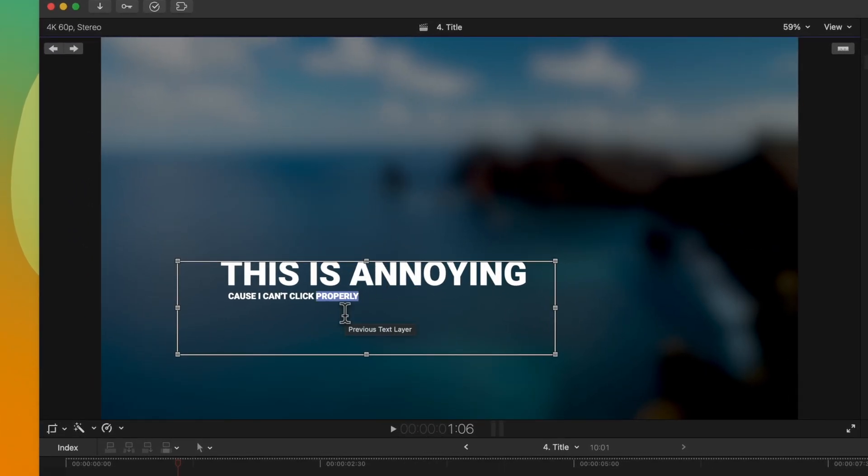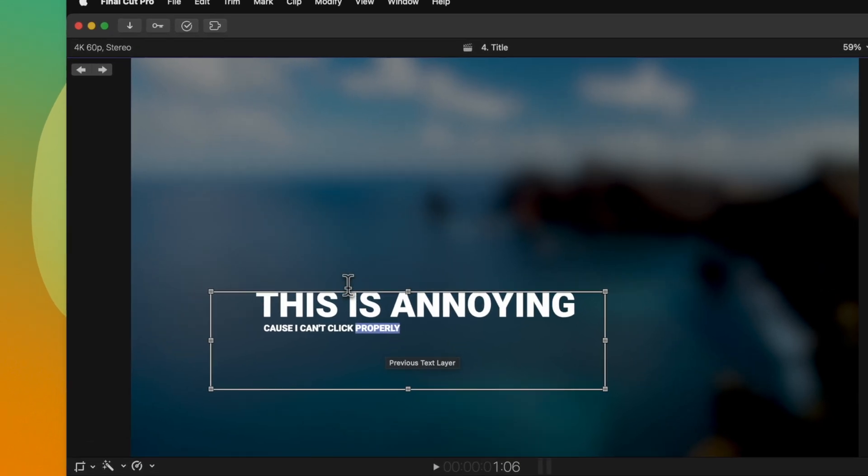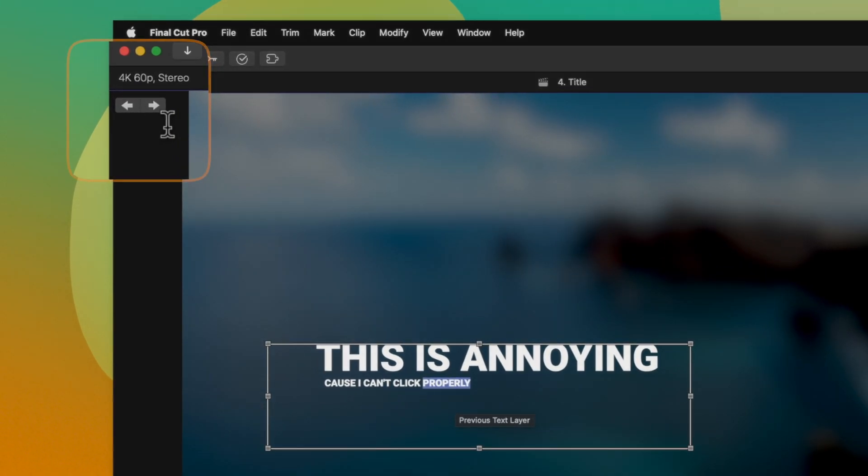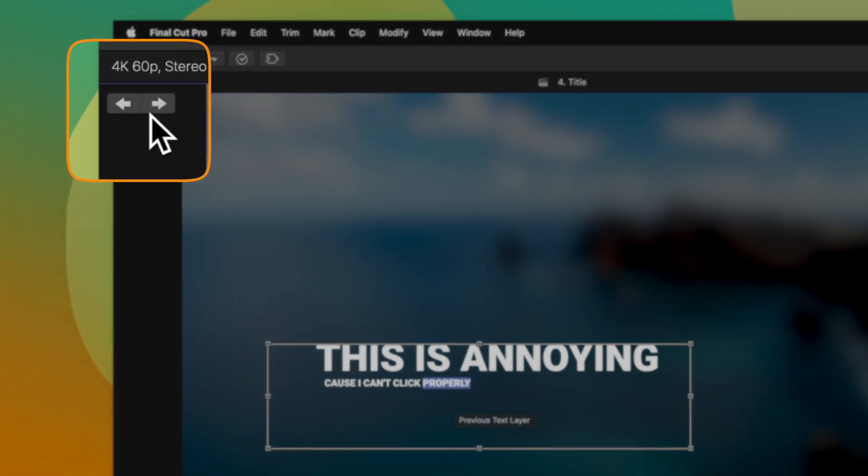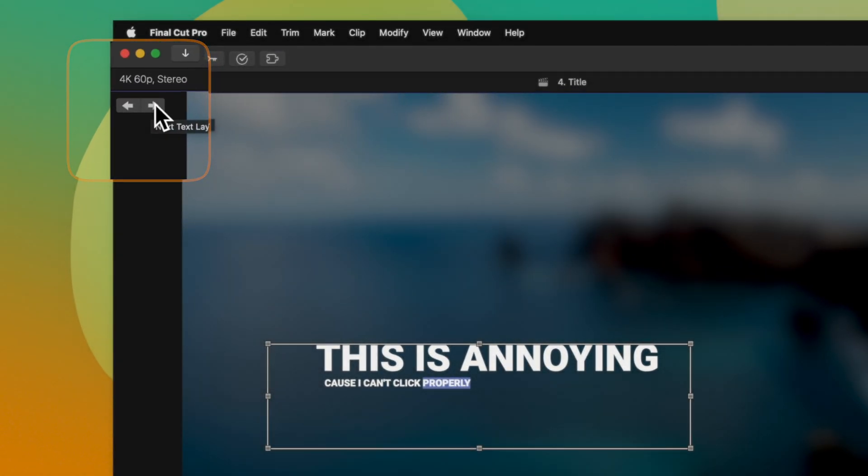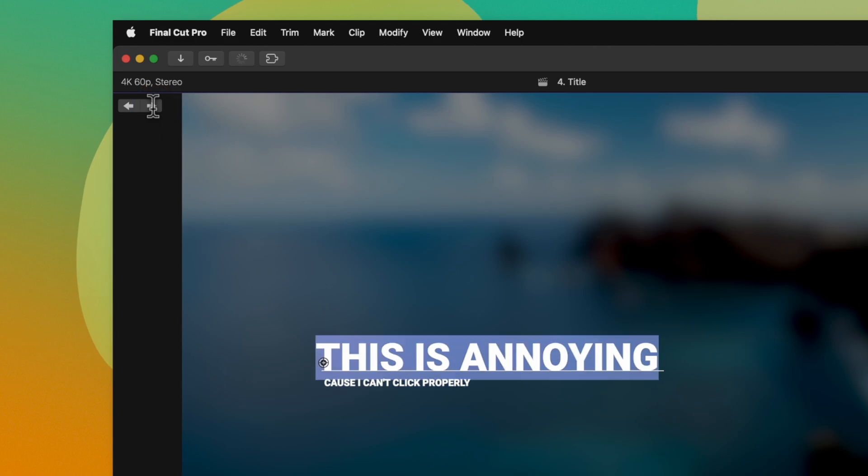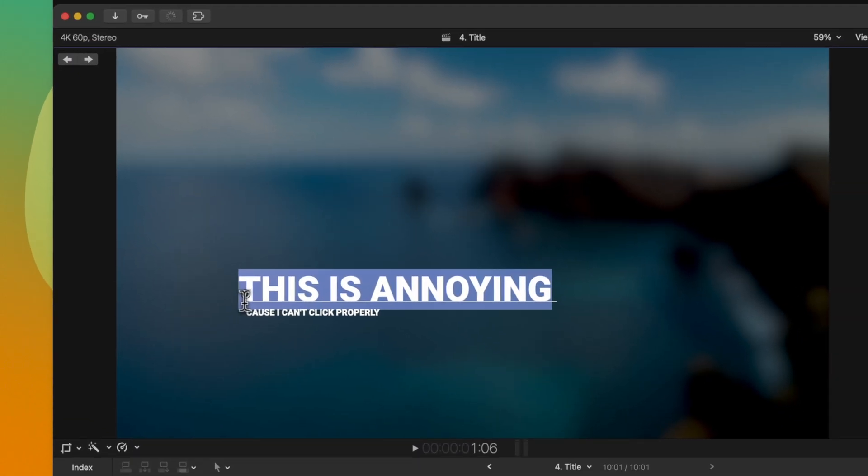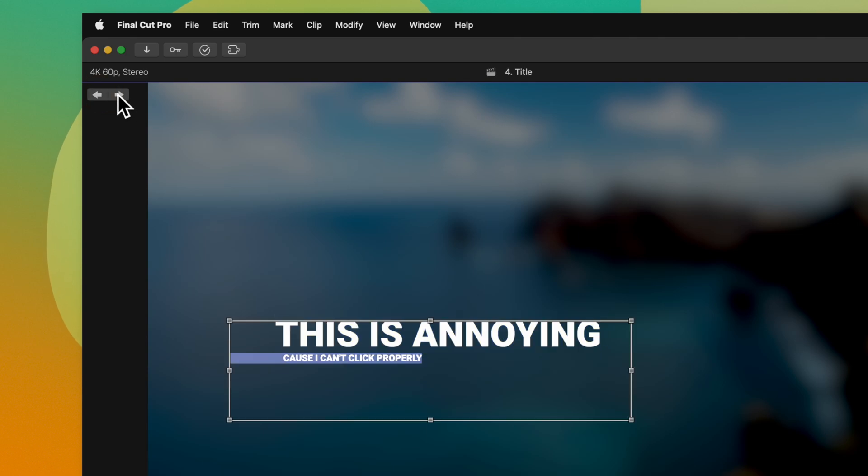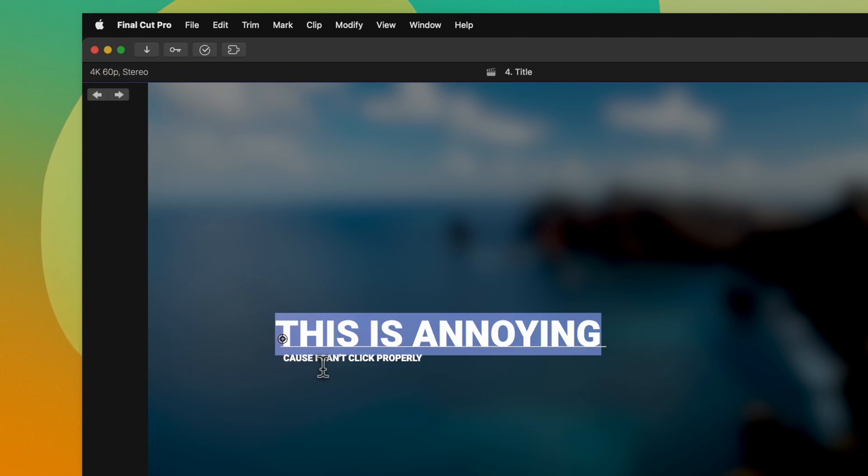So how can I access the other title in this box? Well, all you need to do is go to the top left hand side of your viewer and you'll notice these arrows. I can go ahead and click on the arrow and that will jump to the next text layer in my project. So you don't need to worry about being unable to select it. Just click on these arrows and it'll make your life so much easier.